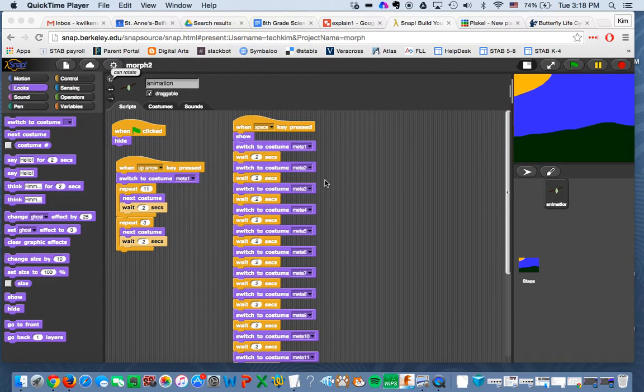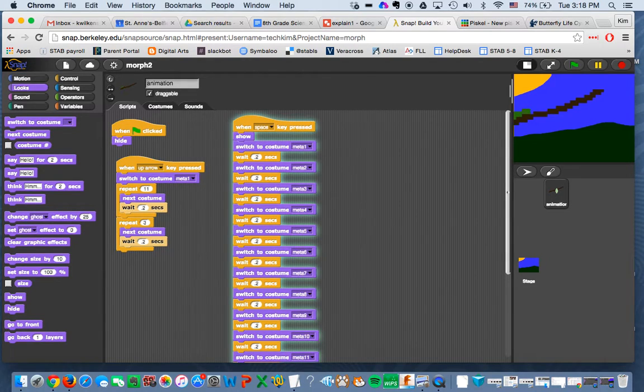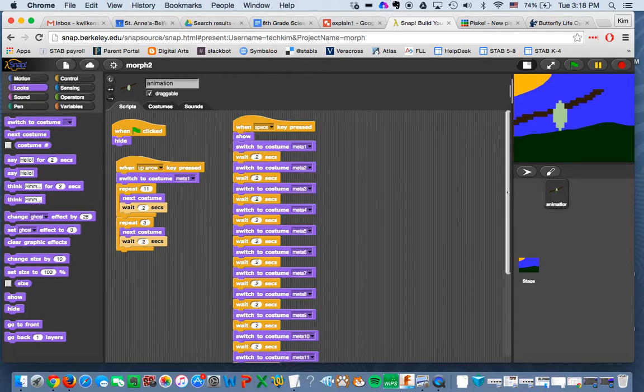Okay, so you should have your animation going. Here's mine here. But now what we want to do is add our explanation about what's going on in this animation.